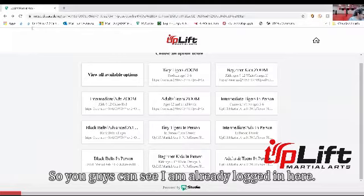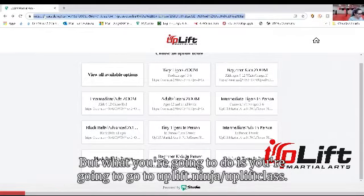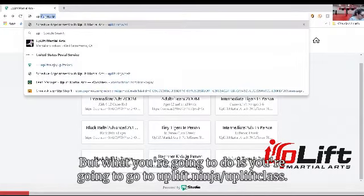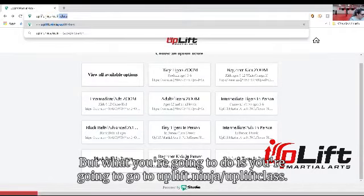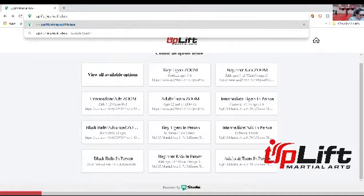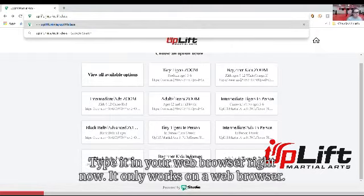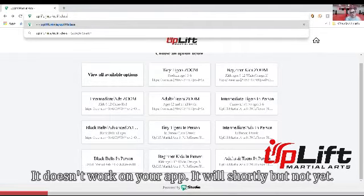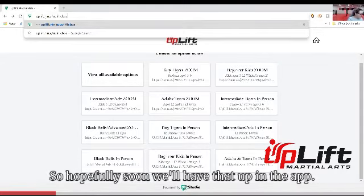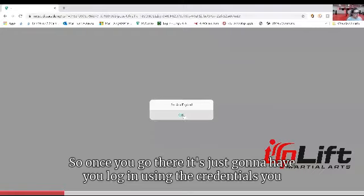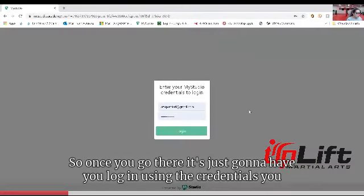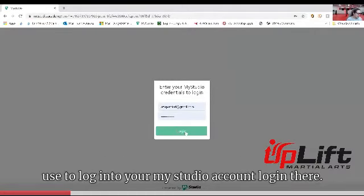I already logged in here, but what you're gonna do is go to uplift.ninja/uplift-class. Type it in your web browser. Right now it only works on a web browser — it doesn't work on your app. It will shortly, but not yet, so hopefully soon we'll have that up in the app. Once you go there, it's just gonna have you log in using the credentials you use to log in to your MyStudio account.